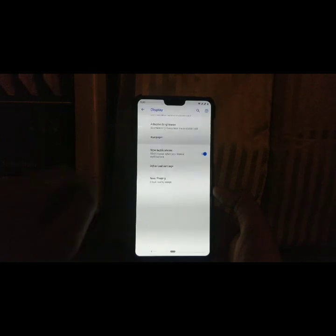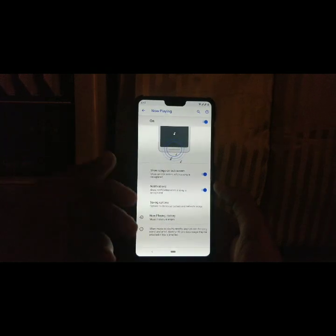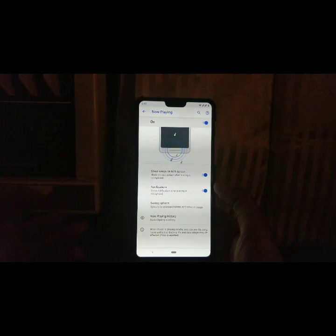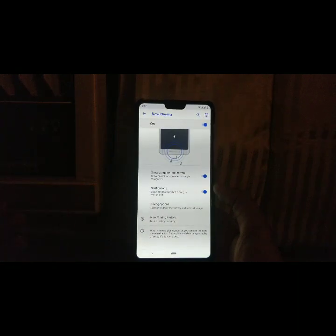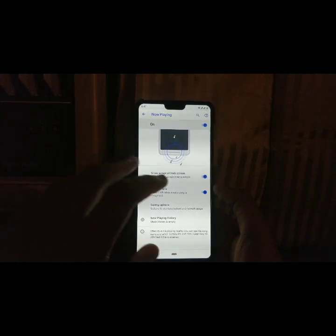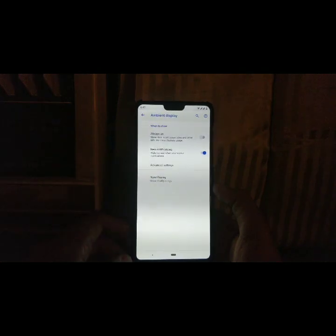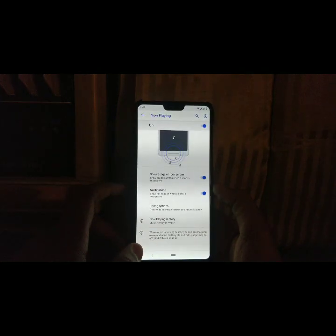Going to Ambient Display and selecting Now Playing, it shows a new option which is pretty good. If you are listening to a song and don't know its name, it can suggest that this song is from a particular movie or album, and it's pretty accurate. This function can even work offline, which is great — but the downside is that it drains a lot of battery from your phone.